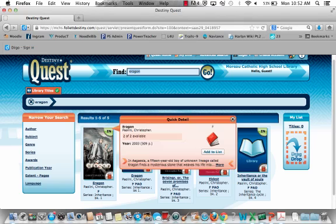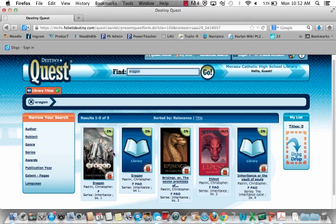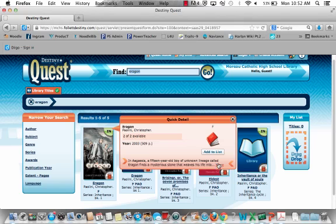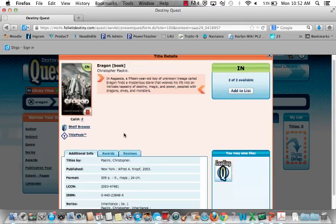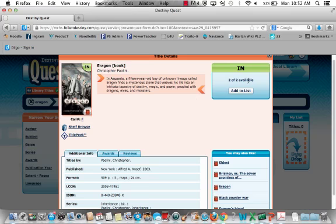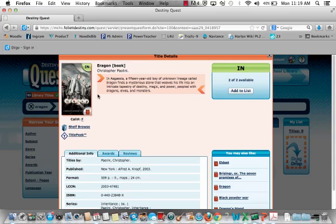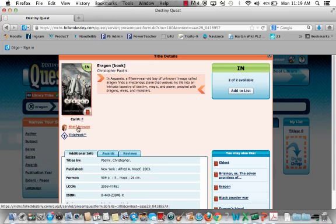This is the book I searched for, and if I hover over it I can get the summary as well as more information about the book by clicking More. Underneath the cover image is the Shelf Browse link, which allows you to view other books around this particular book on the shelf.